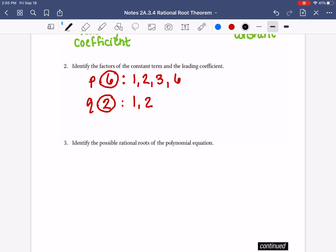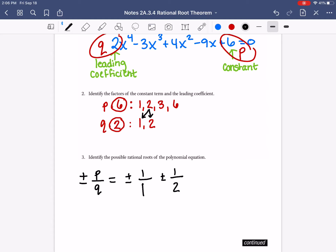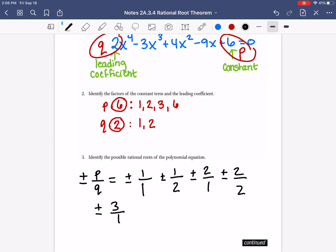Now we're going to make fractions — plus or minus P divided by Q — using the factors of P and Q. Starting with P factor 1: plus or minus 1 over 1, plus or minus 1 over 2. Then P factor 2: plus or minus 2 over 1, plus or minus 2 over 2. Then P factor 3: plus or minus 3 over 1, plus or minus 3 over 2. Then P factor 6: plus or minus 6 over 1, plus or minus 6 over 2.